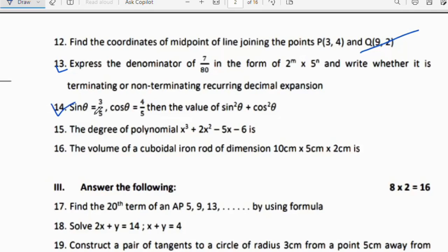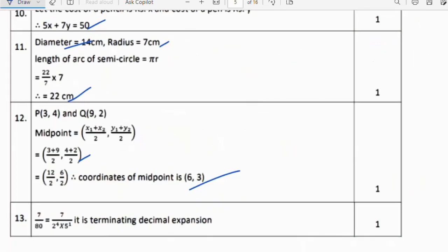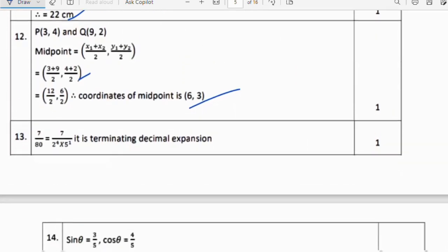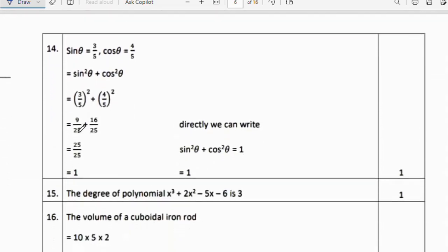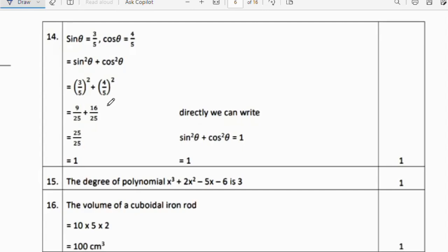Next question: sin θ = 3/5 and cos θ = 4/5. Find the value of sin²θ + cos²θ. That is (3/5)² + (4/5)² = 9/25 + 16/25 = 25/25 = 1.